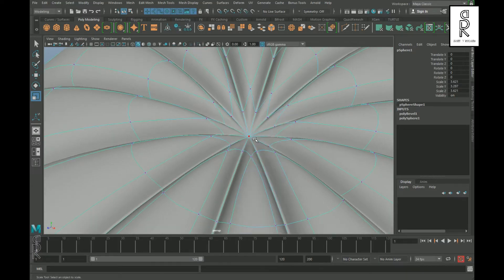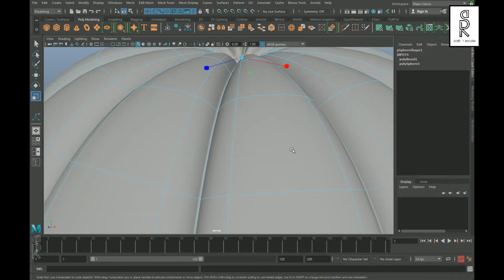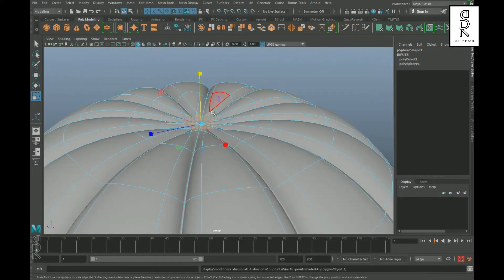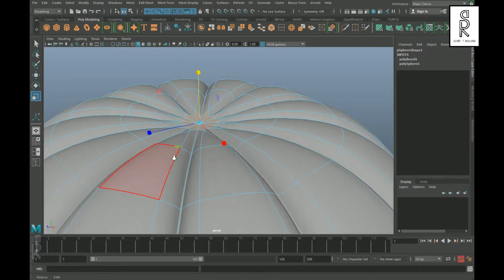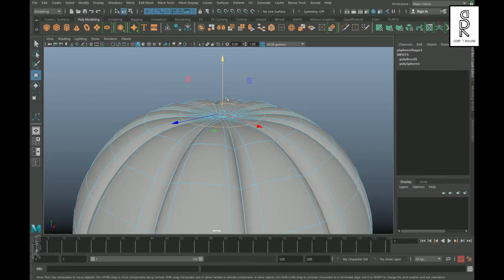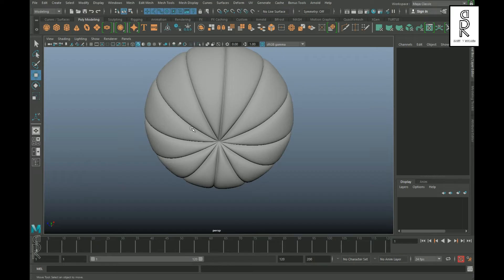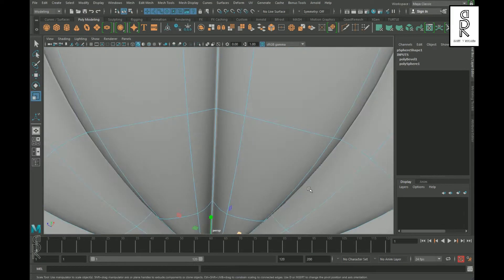After that, select this middle vertex then press Ctrl and F11 on your keyboard to select these faces, then scale it from the Y axis and make it flat. Similarly do the same for the bottom part as well.